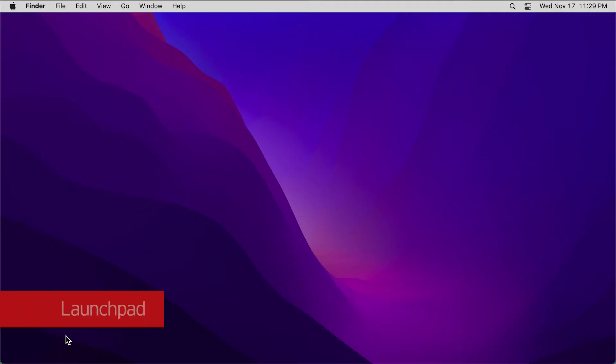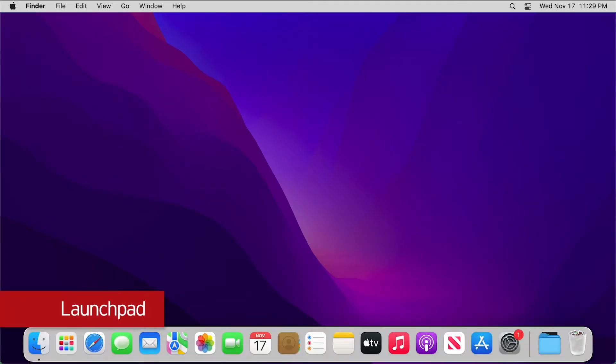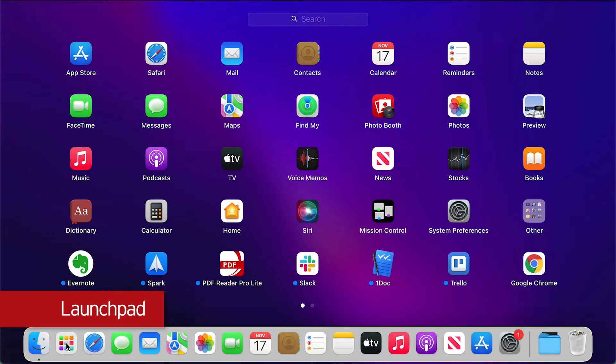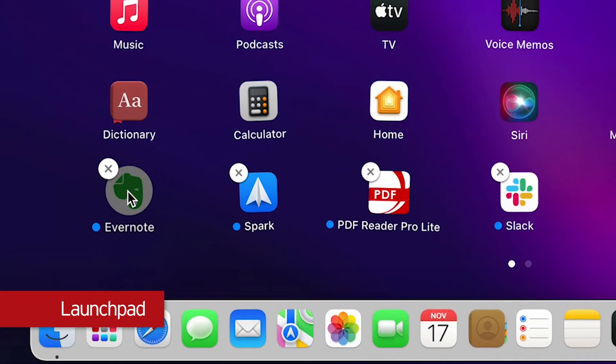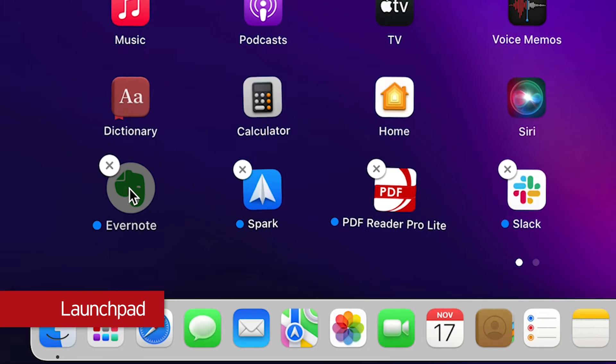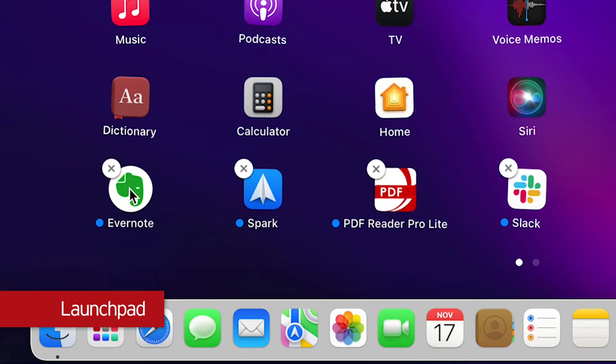The first method is by using the Launchpad. To get started, open the Launchpad from your dock. Click and hold your cursor to any of the app icons. After a few seconds, notice all the app icons start to wiggle.